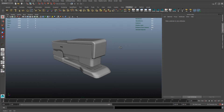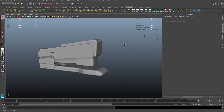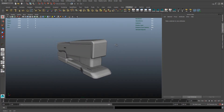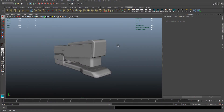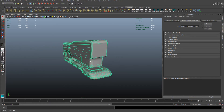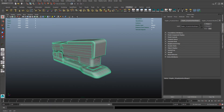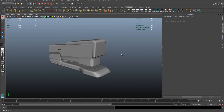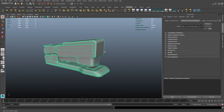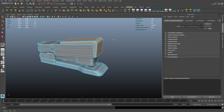Hello and welcome to More Minute Maya. In this tutorial I'm going to show you how to isolate specific polygons from a model. As you can see here, I've got a stapler and it's all my model. You just need to select the faces that you want to isolate.